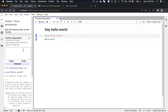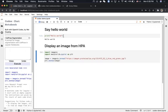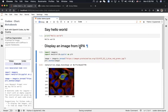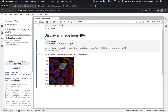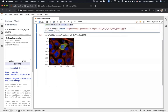Now we can try to display an image. I'll say 'display an image from HPA' — HPA is the Human Protein Atlas. Because in the prompt we already told it how to get an example image from the Human Protein Atlas, it also displays the image with matplotlib, including importing the library, reading the image, and displaying it.